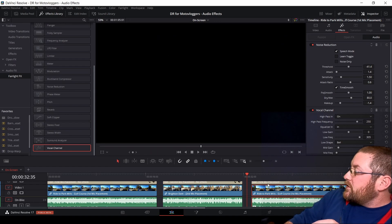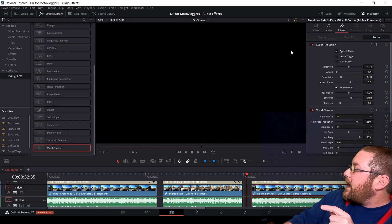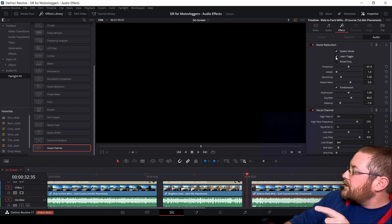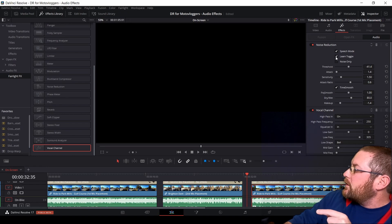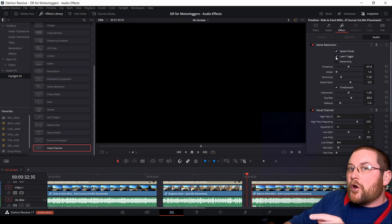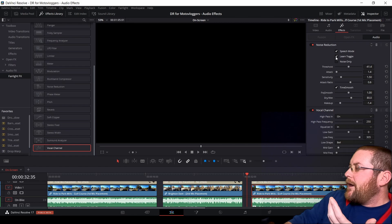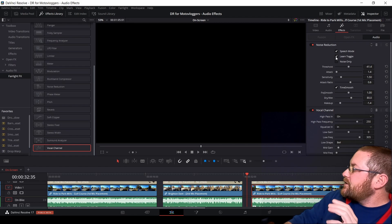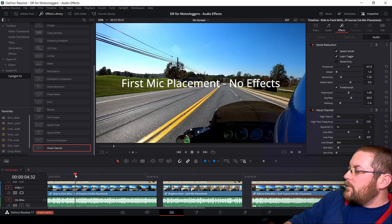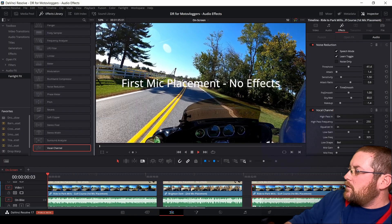Now that we have those two set up, let's go back here to our Edit tab, and we will click Learn Toggle. This one's important. DaVinci Resolve will learn what it's supposed to do and fix it for you. And it does a really good job. So we'll play the first one again.